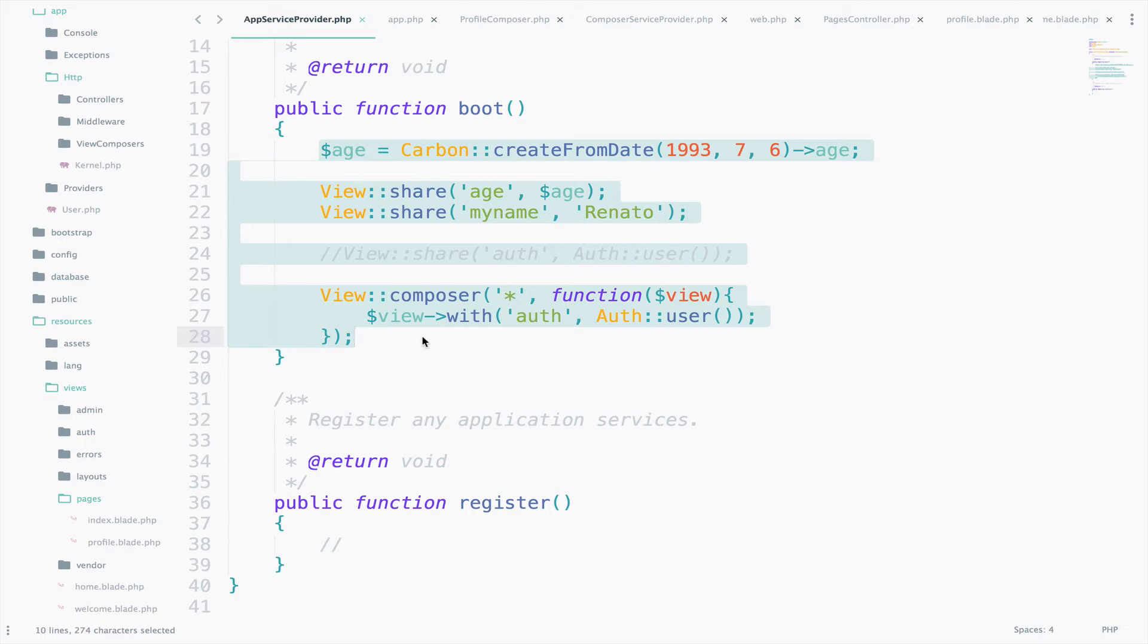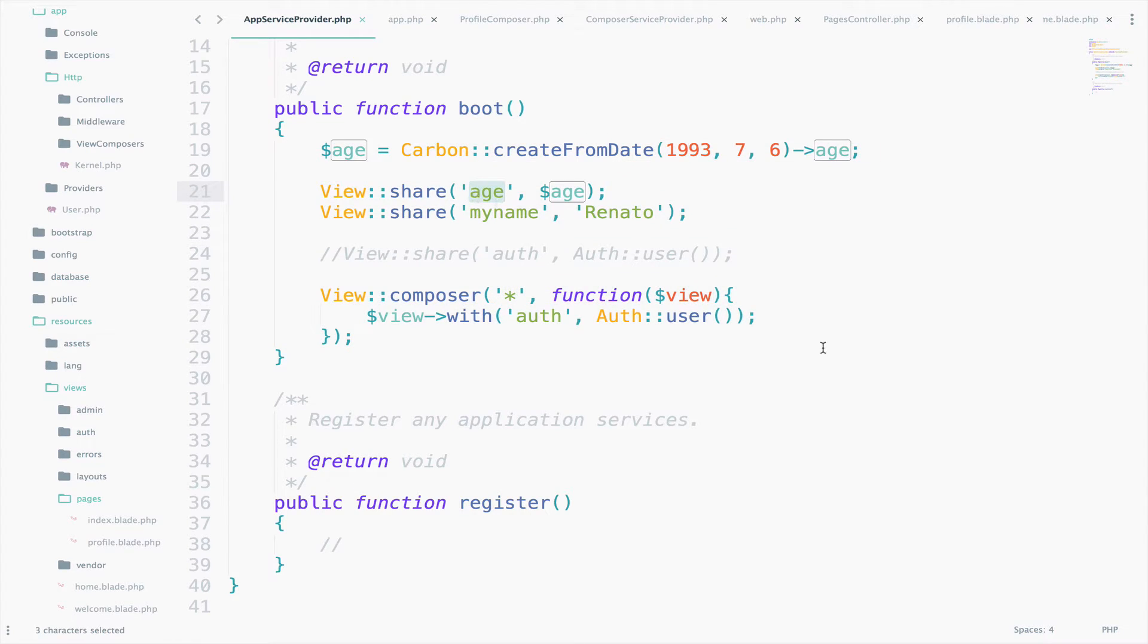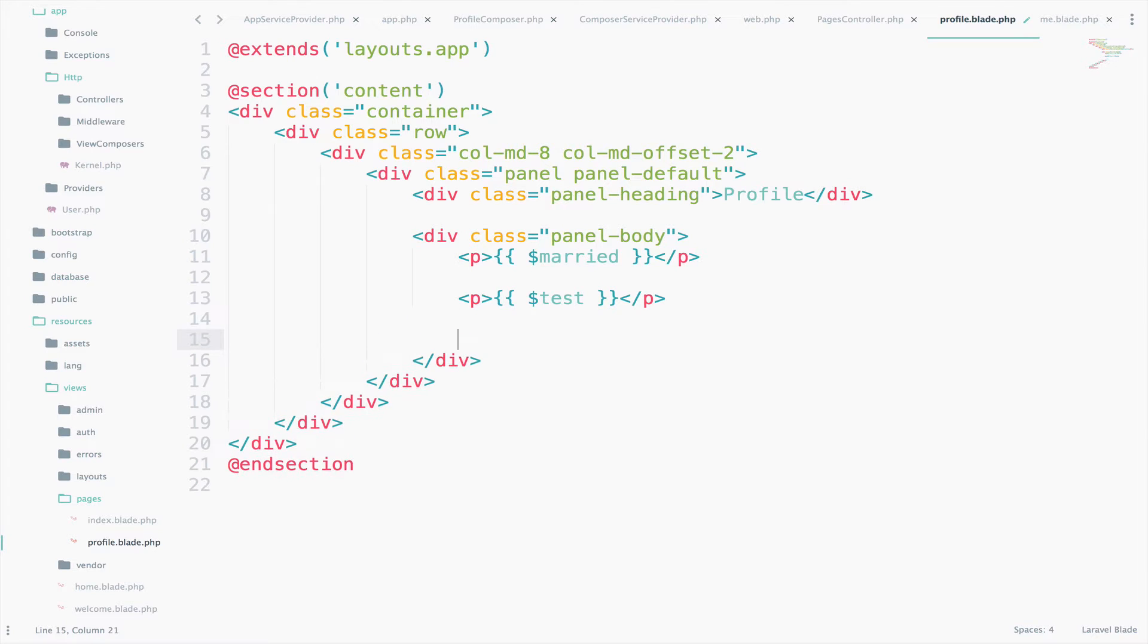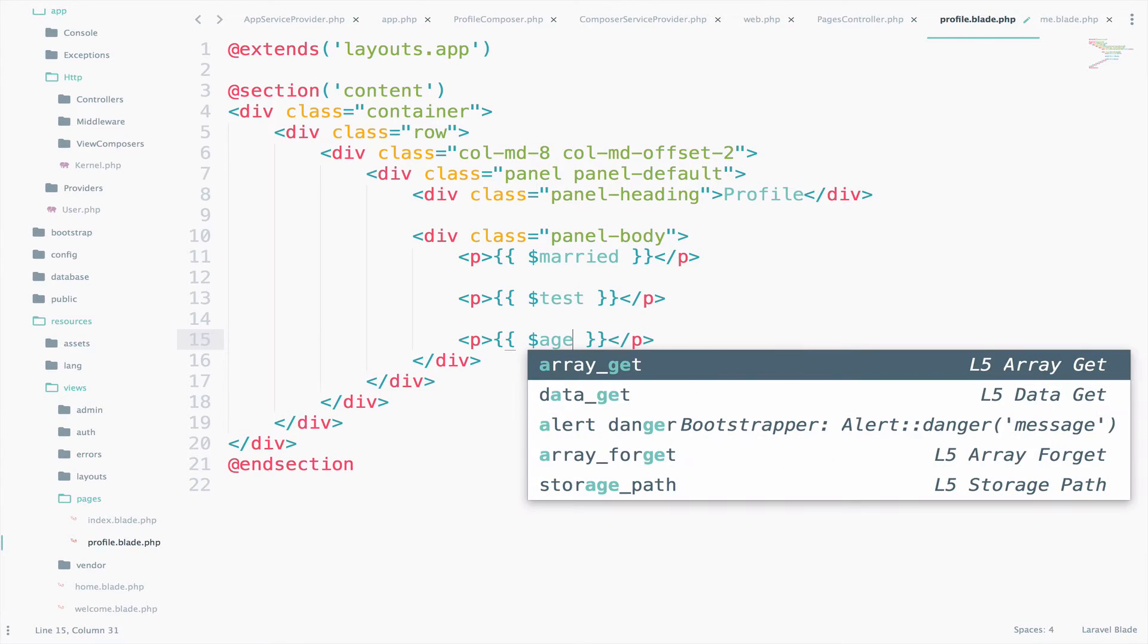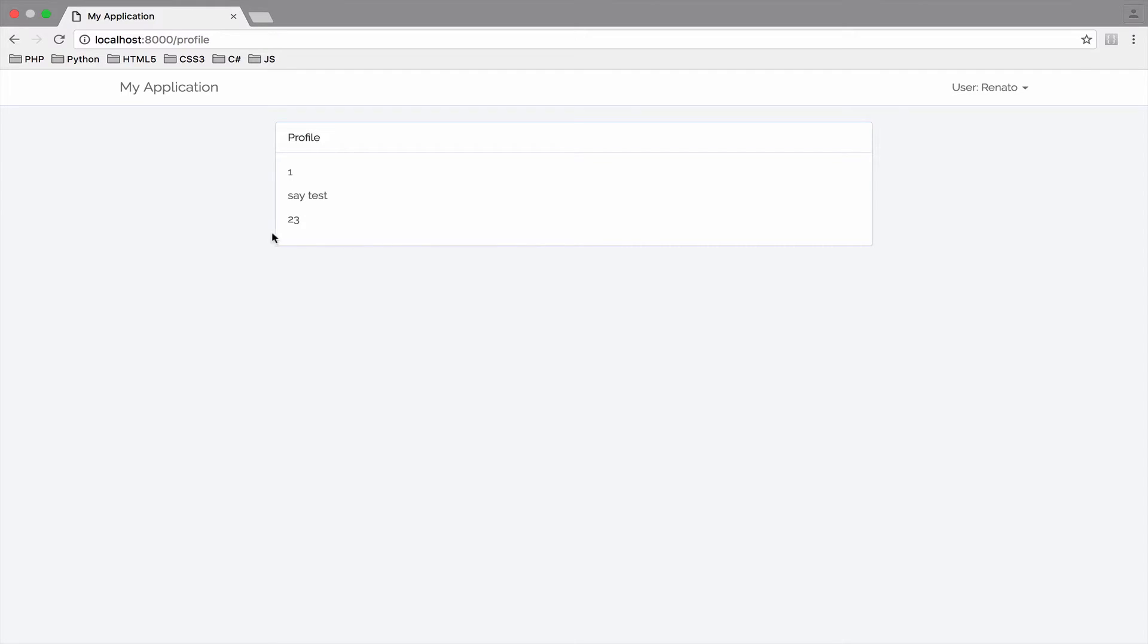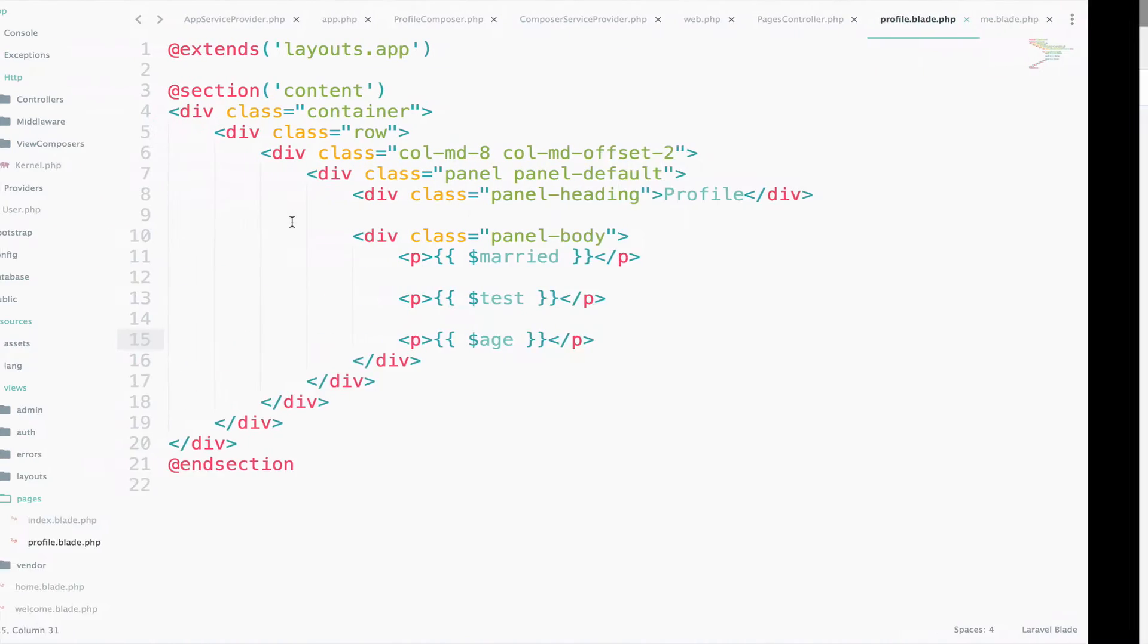So let's try the age variable. Go to Profile and say age. And we get 23, which is my age. So it works.